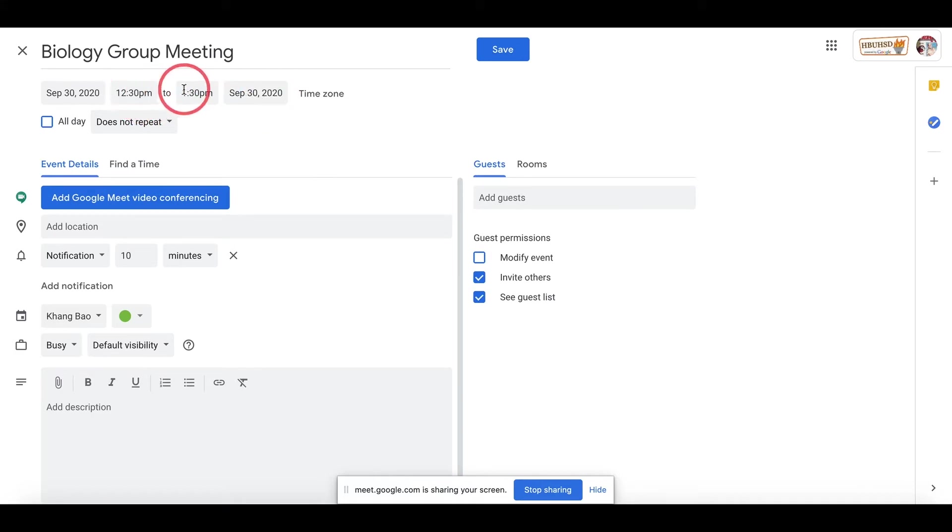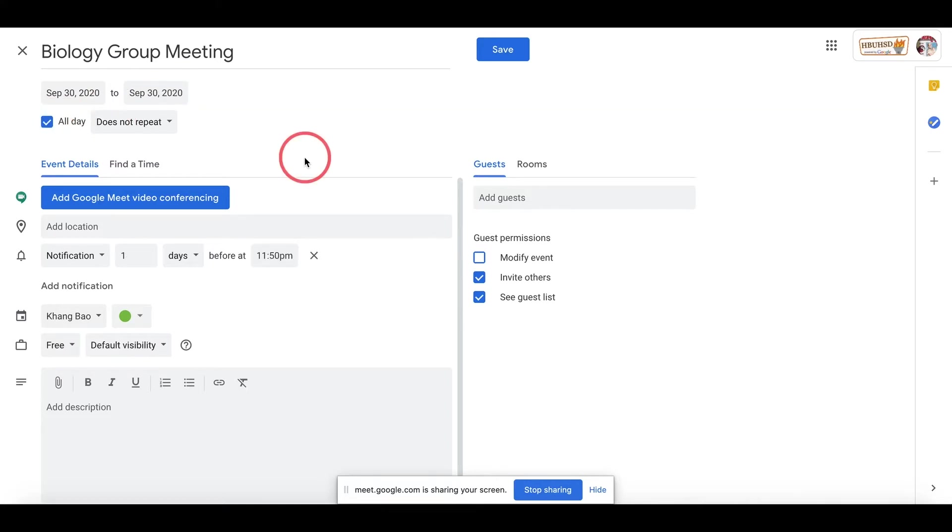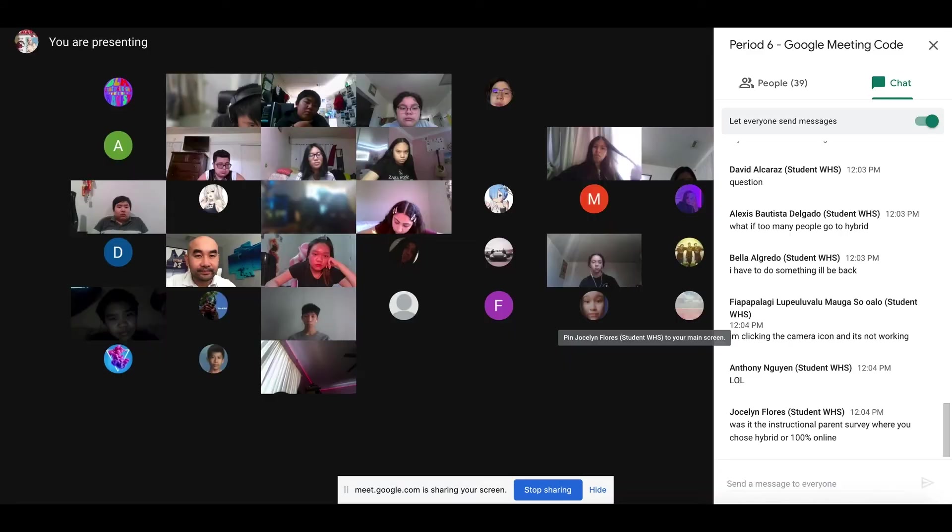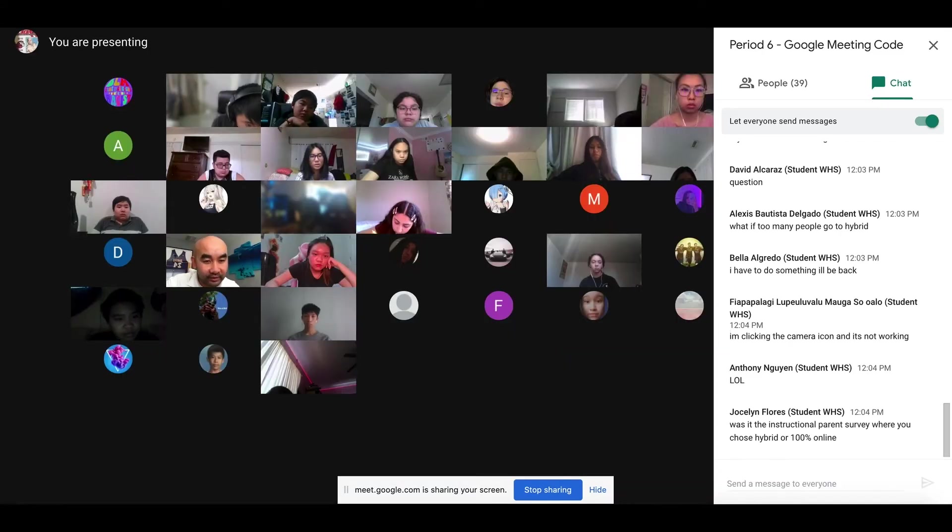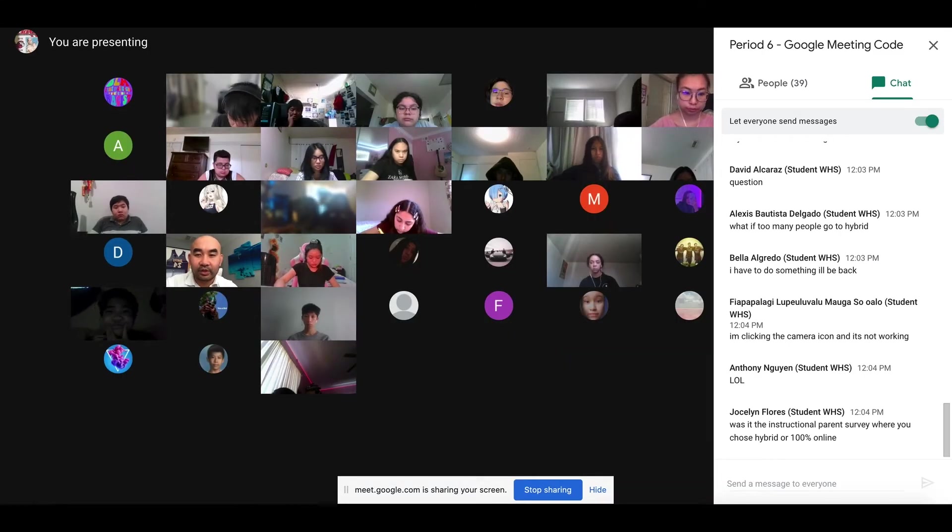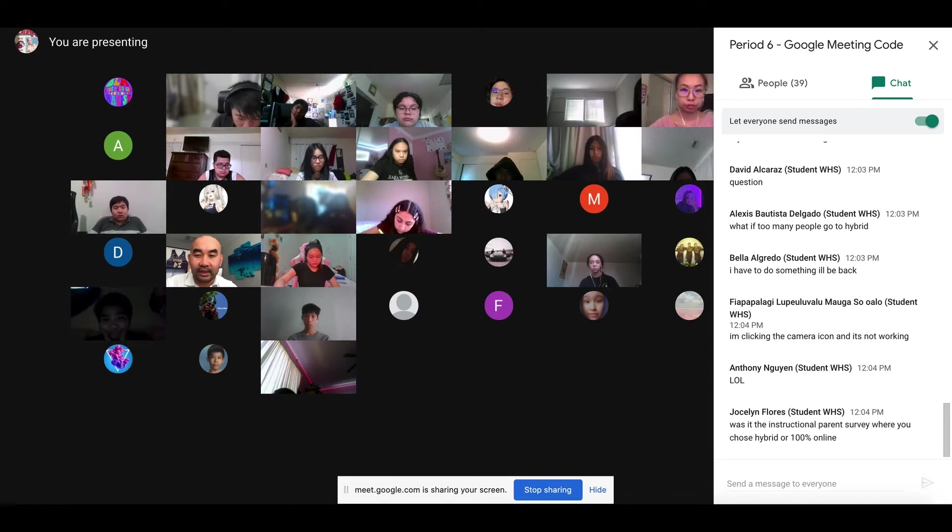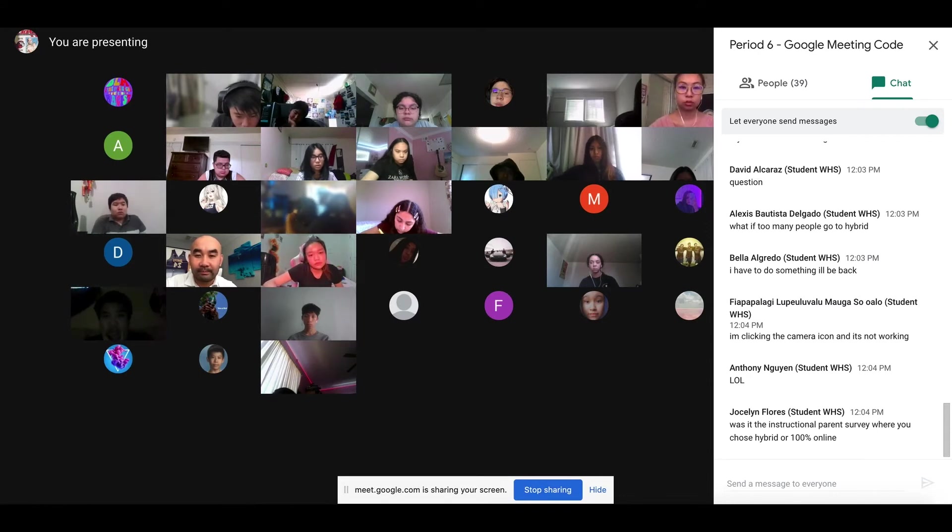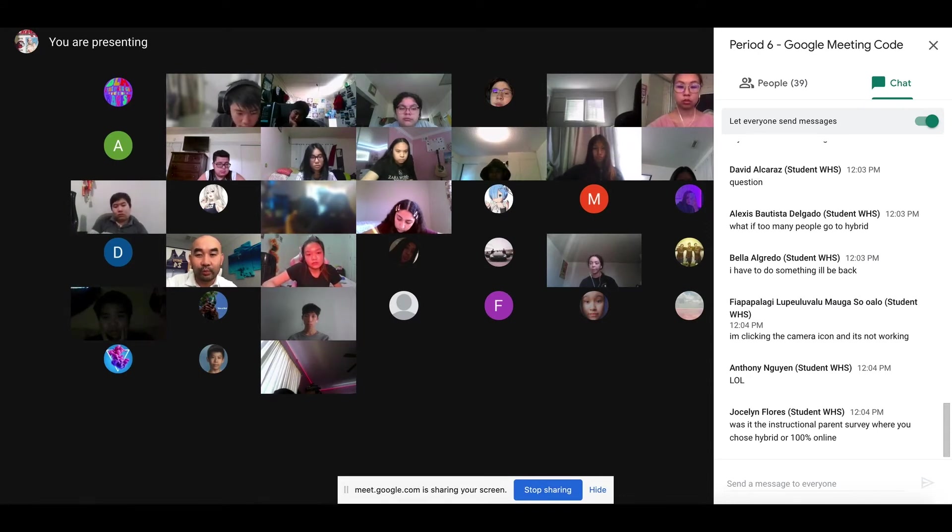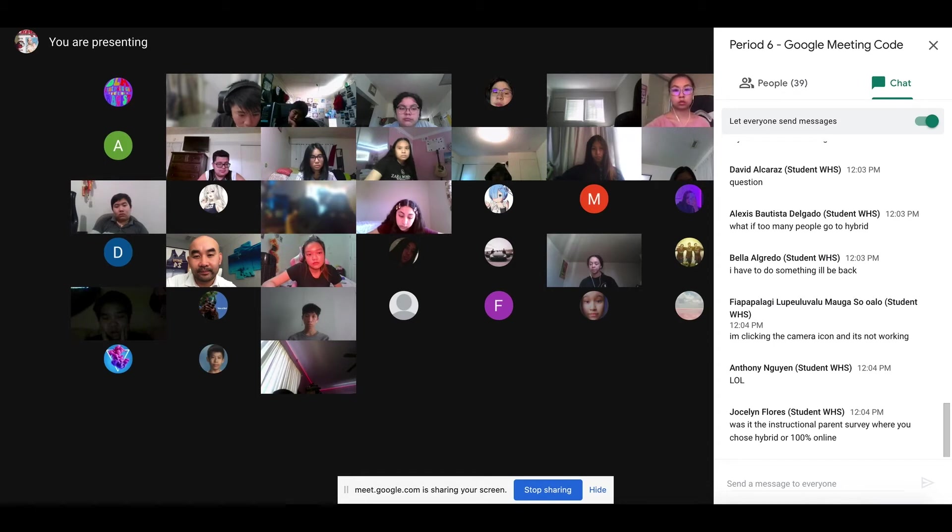My suggestion is to have All Day. Why? Because this way, in case the meeting runs longer than you expected, it won't kick you out. Any questions? This is going to be for you to create a meeting with your partner when we have group work like that.